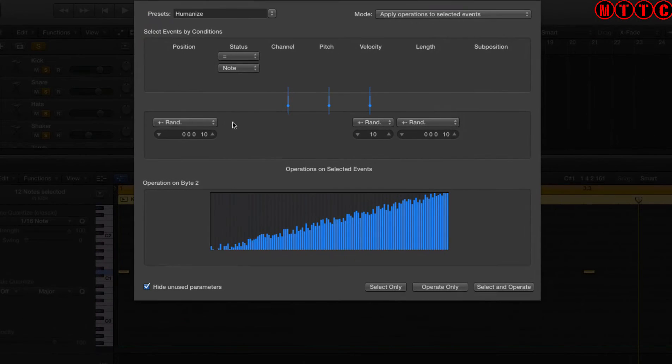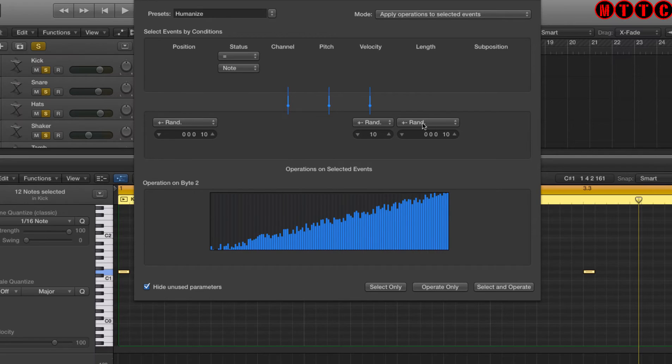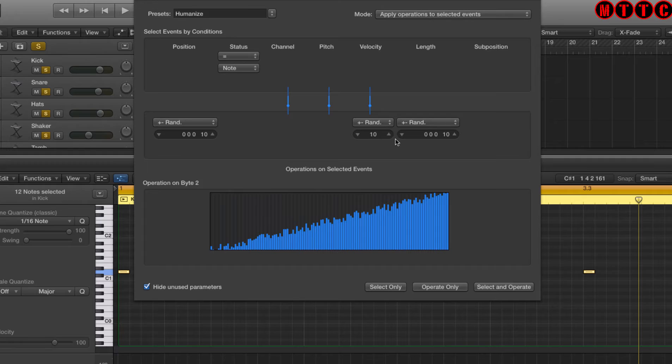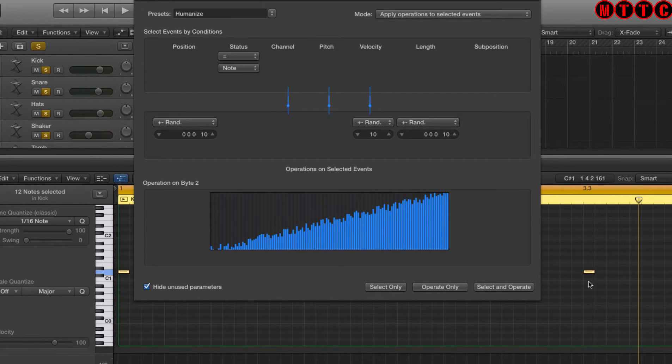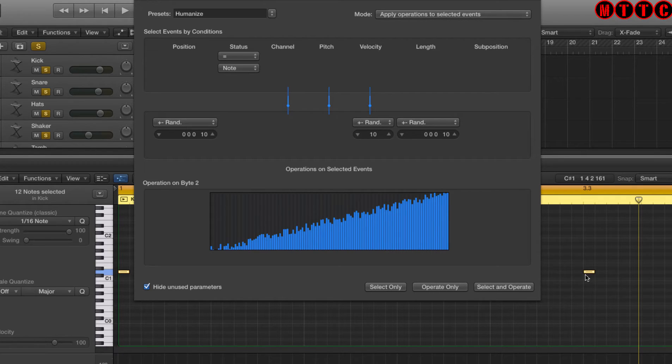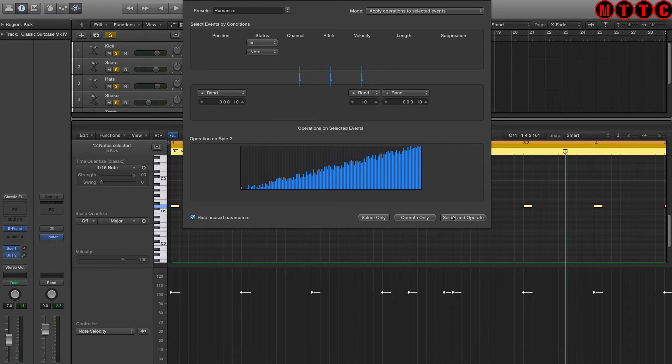And up here under presets, we're going to go to Humanize. Now these are the parameters that we can set. Note position, this is the start position, velocity, and length. Now note length is not so important right now, because we're just talking about short drum hits. However, position is important. These are the default settings which I tend to use. And what this means when we hit select and operate, Logic will automatically adjust the start position and velocity of each of these individual notes to start slightly early or slightly late or up or down by a unit value of 10. So let's try that out.